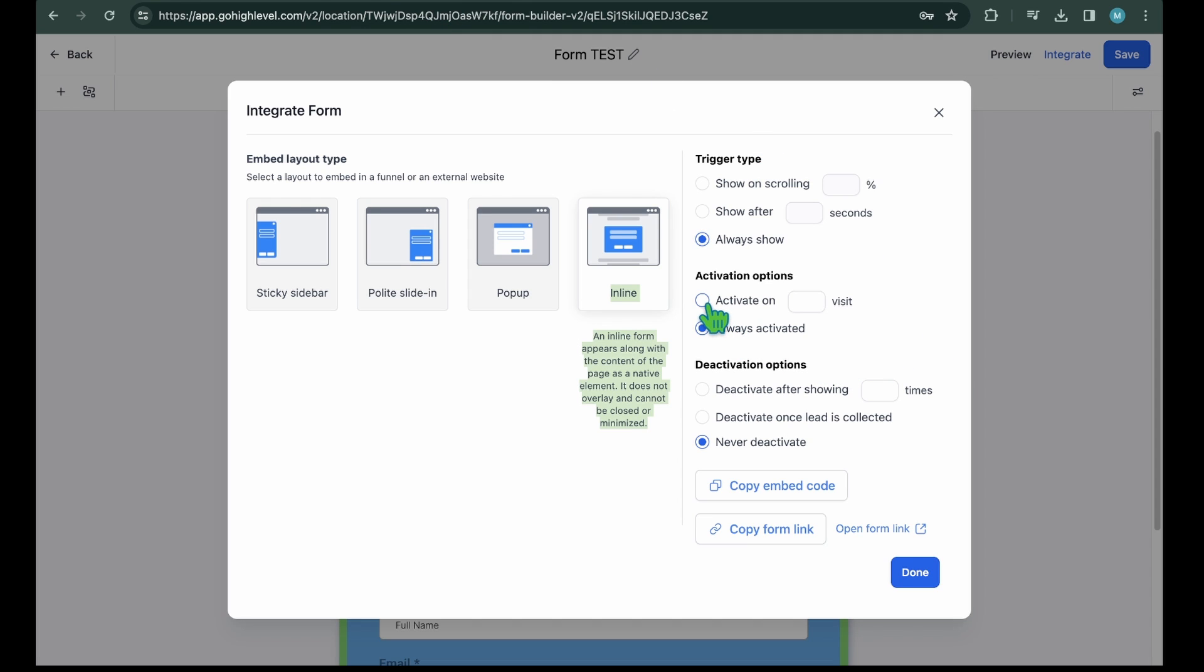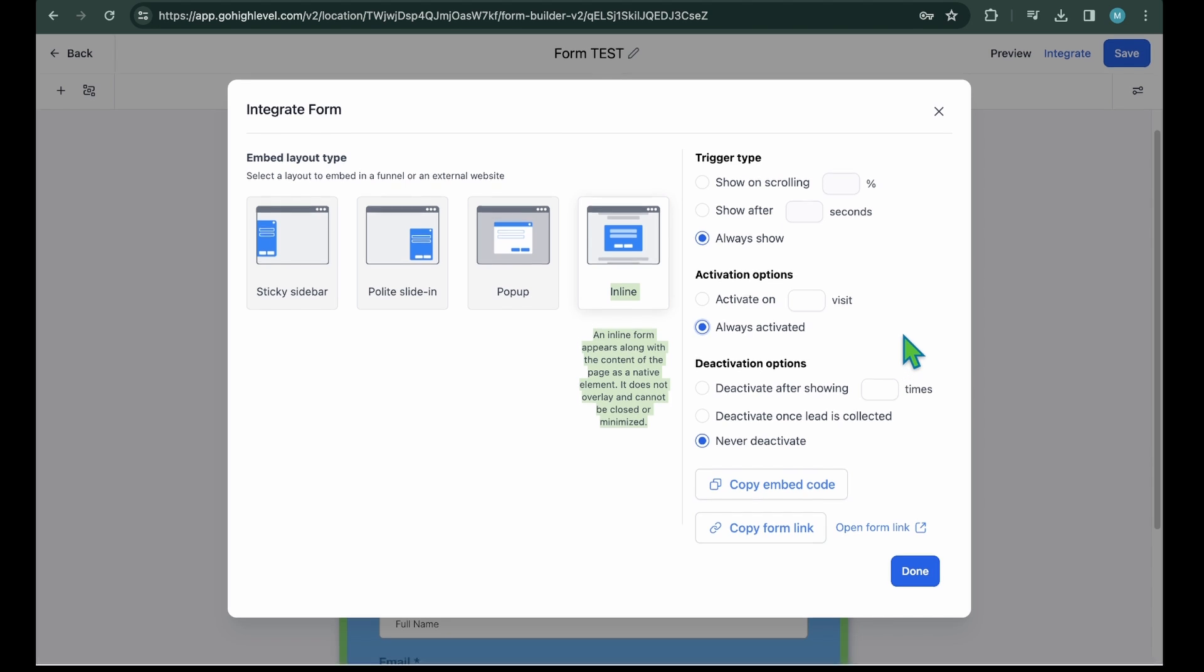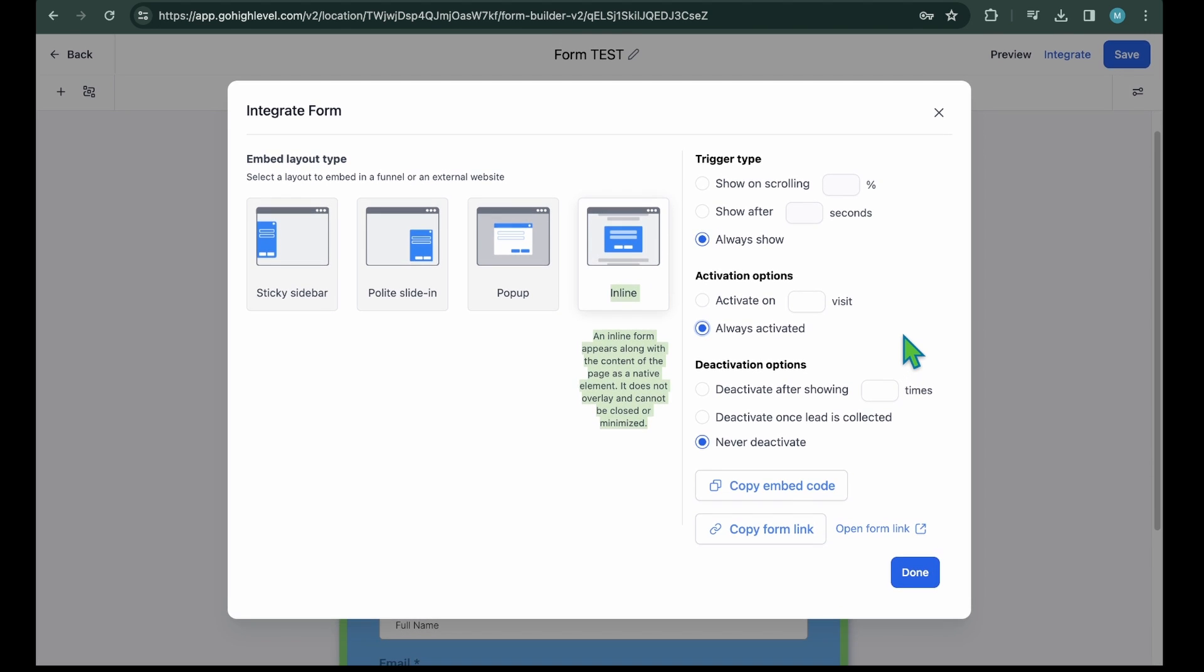Activate options. From here, you can tell when you want to activate the trigger of a form. You have two options. Activate on underscore visit. It allows you to activate the form on a visit basis. For example, you can add two visits to show the form to the user who will visit the second time. Always activate. Select this option if you want a form to be always activated. I'm selecting this option because the contact us form should always be activated.